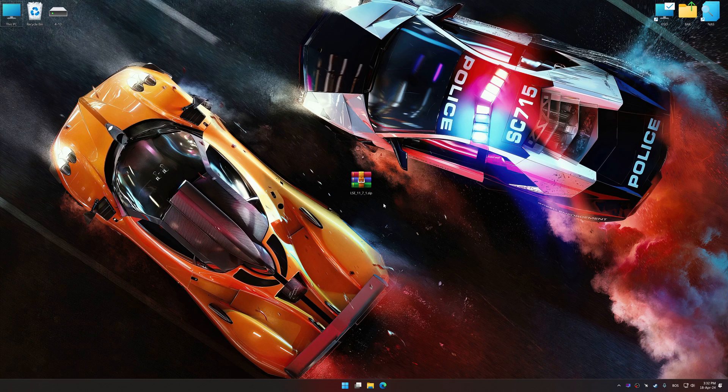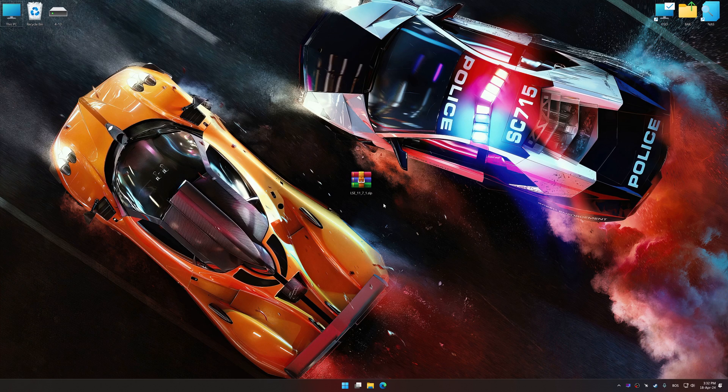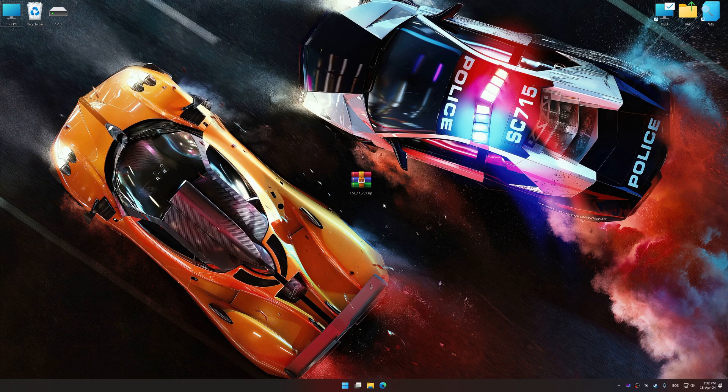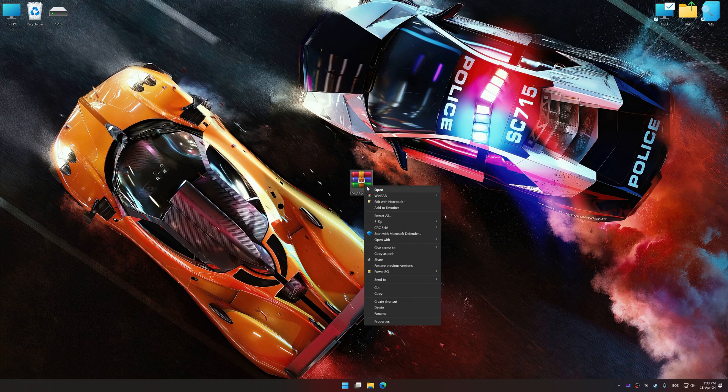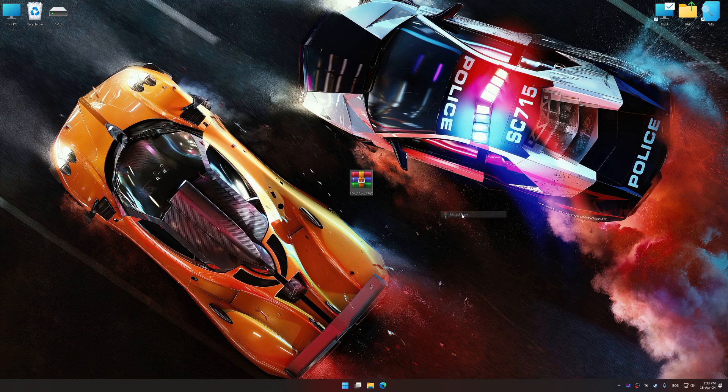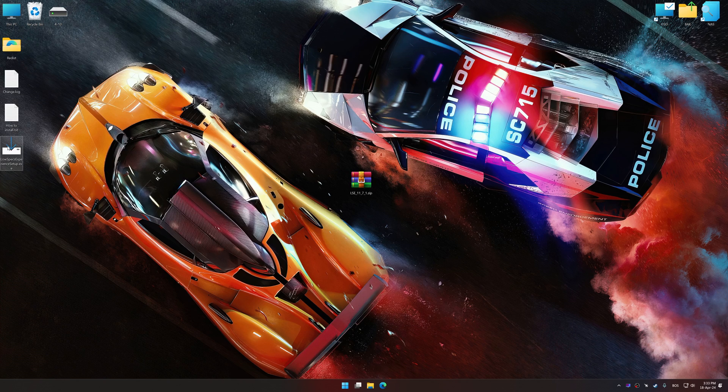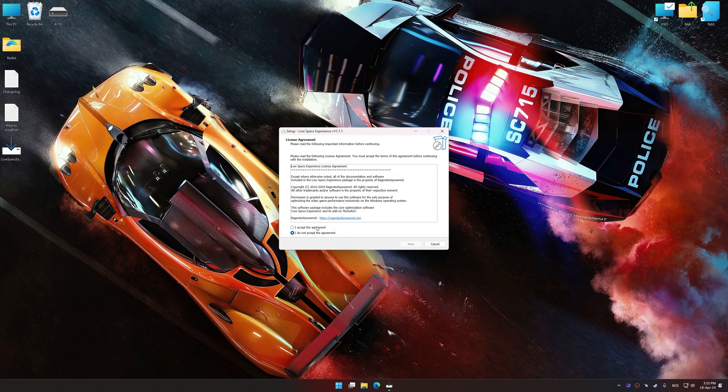Before we proceed with the optimization process, download and install Low Specs Experience. The download link for Low Specs Experience is available in the video description. Low Specs Experience is a PC video game optimization solution that I developed that allows you to optimize your favorite PC games for maximum performance.